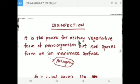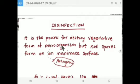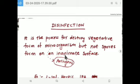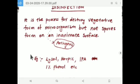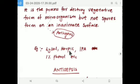Disinfection is the process that destroys the vegetative form of microorganisms, especially pathogens — that is, bacteria responsible for disease — but not the spore form, and on an inanimate surface. Underline the word inanimate surface, meaning non-living objects like a table or chair. Examples of disinfectants include Lysol, Harpic (a toilet disinfectant), isopropyl alcohol, and one percent phenol.